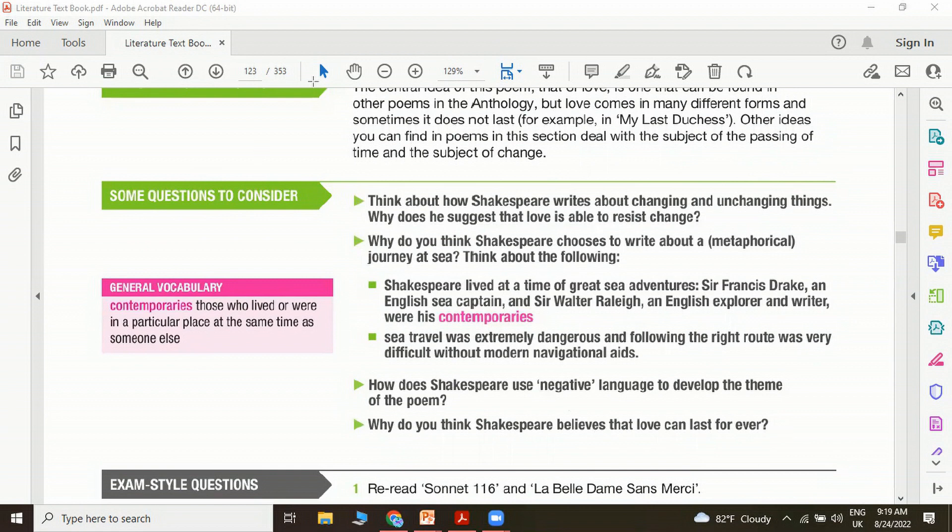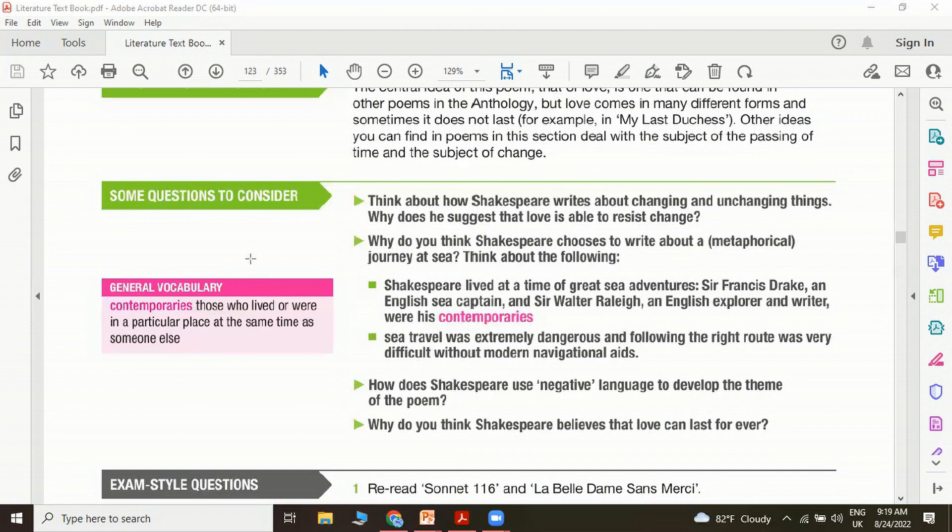Just to introduce another word: contemporaries. Contemporaries are those who lived in a particular place at the same time as someone else. I hope you understood the meaning of contemporaries. Contemporaries are the people who lived in the same period at the same time.